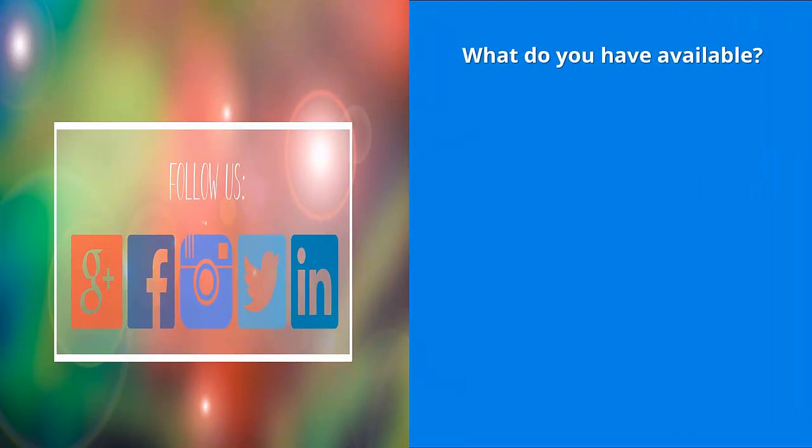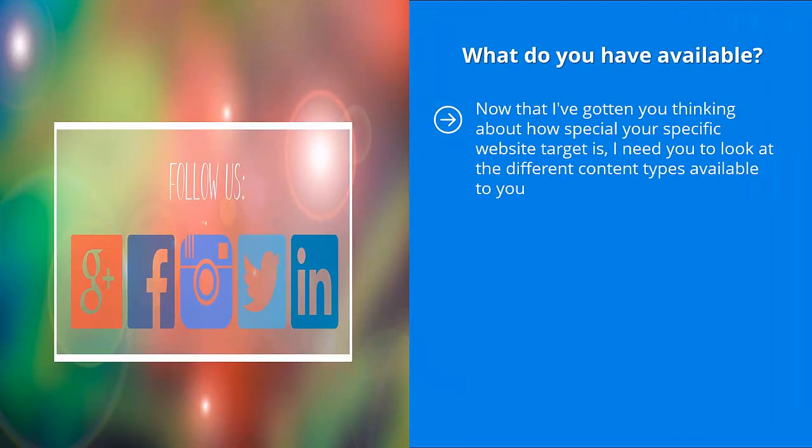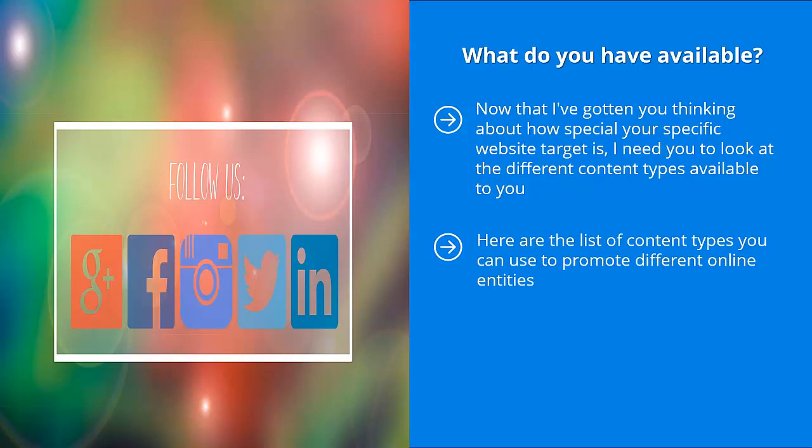What do you have available? Now that I've gotten you thinking about how special your specific website target is, I need you to look at the different content types available to you. You need to think outside the box. You need to look at all the available options out there and how you can create content that is tailored to your specific type of online entity. Here are the list of content types you can use to promote different online entities, but your specific focus and specialization should weigh more heavily on certain types of content instead of others.